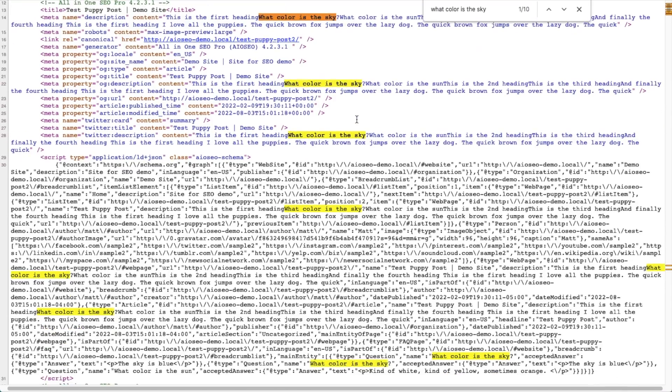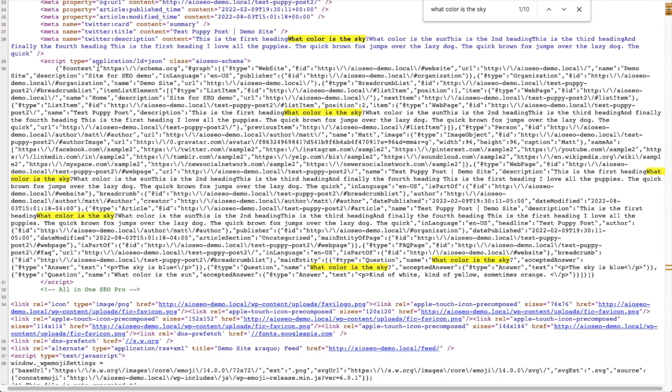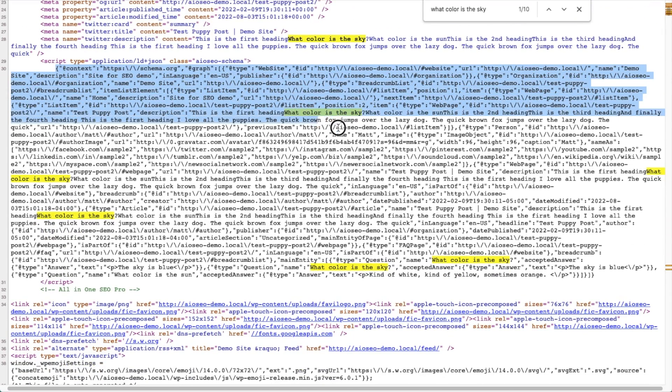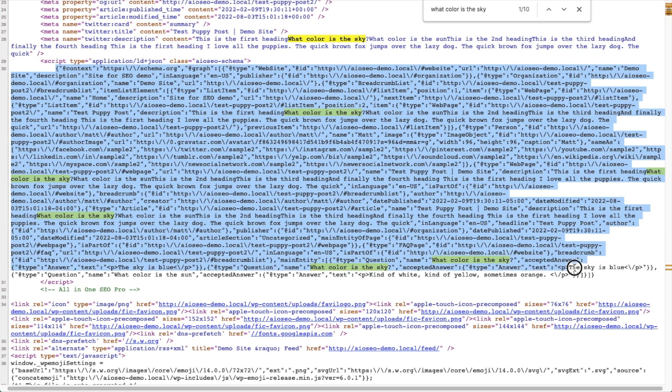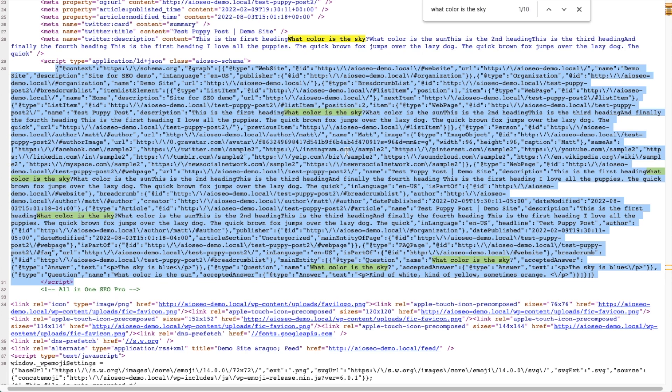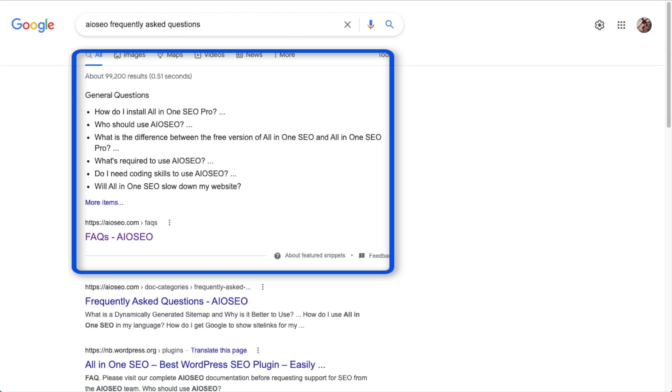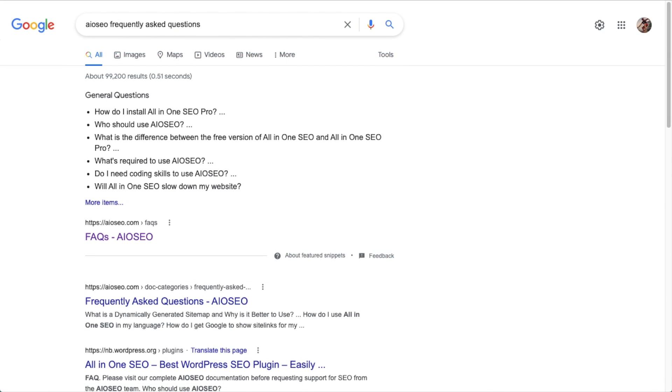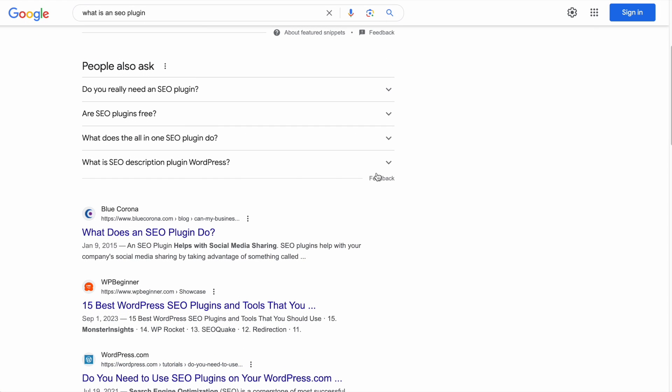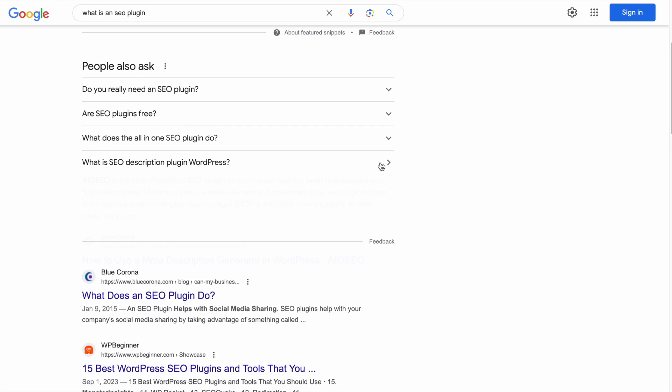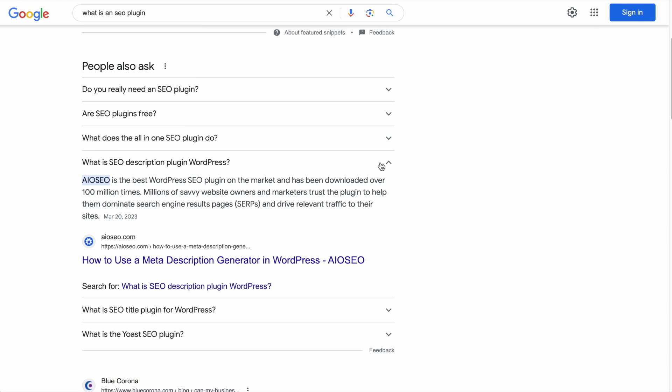Then if I scroll down here past the HTML code for the FAQ block, all of this other code here, this one big giant block, this is schema code that is being automatically generated by All-in-One SEO. This will help you to score a rich snippet for FAQs in the Google search results. And it can also help you to get into the People Also Ask section.